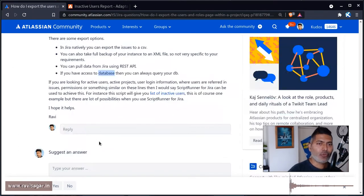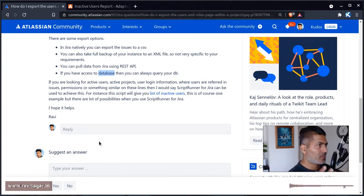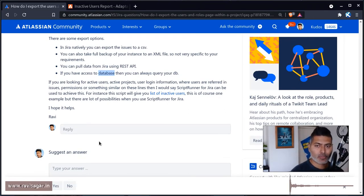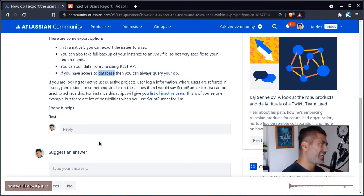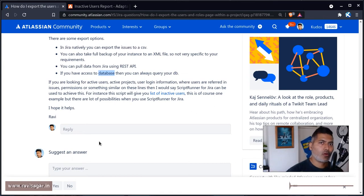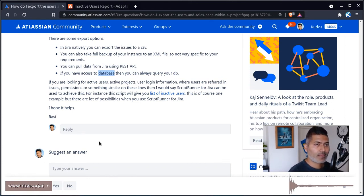However, if you have ScriptRunner for Jira, you can always write a script to do this. So writing a script using ScriptRunner for Jira can actually pull out or you can actually create a report like this, like all the projects, then all the roles, all the users who are part of those roles. And this is of course one example.